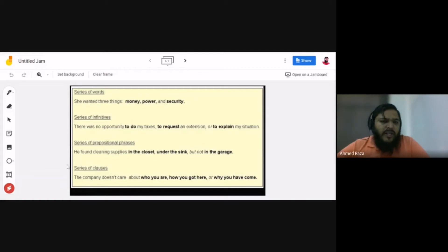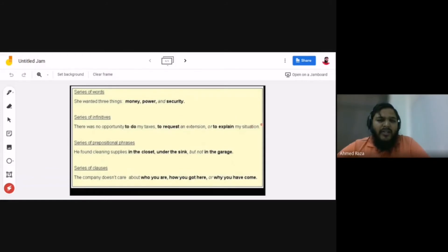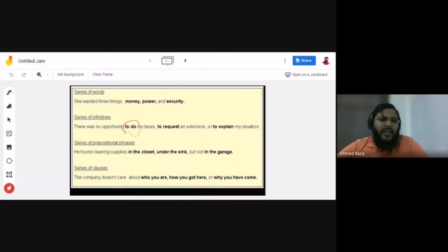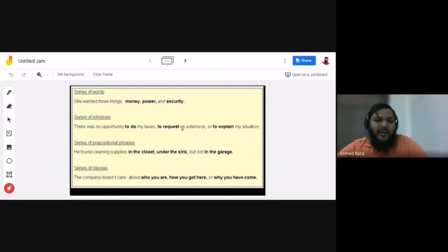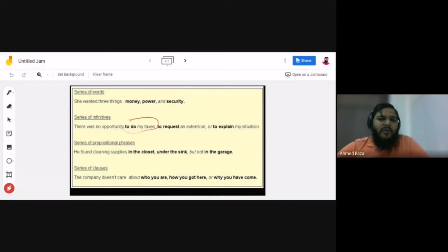The next type is a series of infinitives. For example: 'There was no opportunity to do my taxes, to request an extension, and to explain my situation.' The whole structure is paralleled using infinitives — 'to' plus verb. If you said 'requesting an extension' or 'explanation of my situation,' that would not be well-structured because it breaks the parallel infinitive pattern.